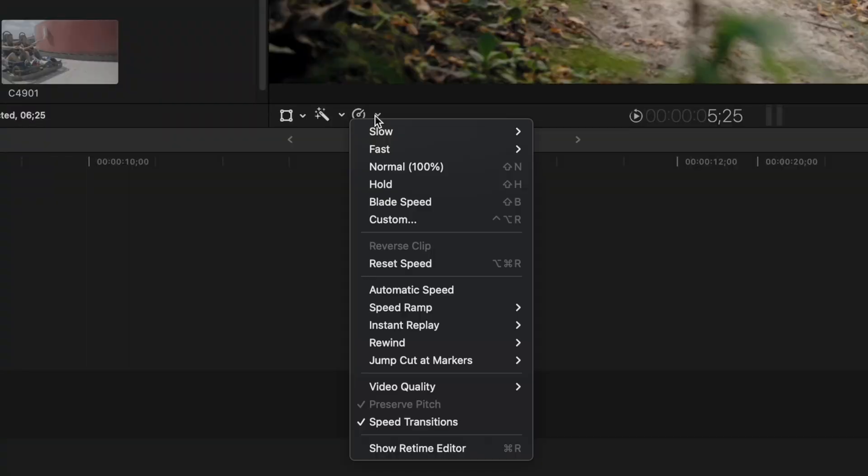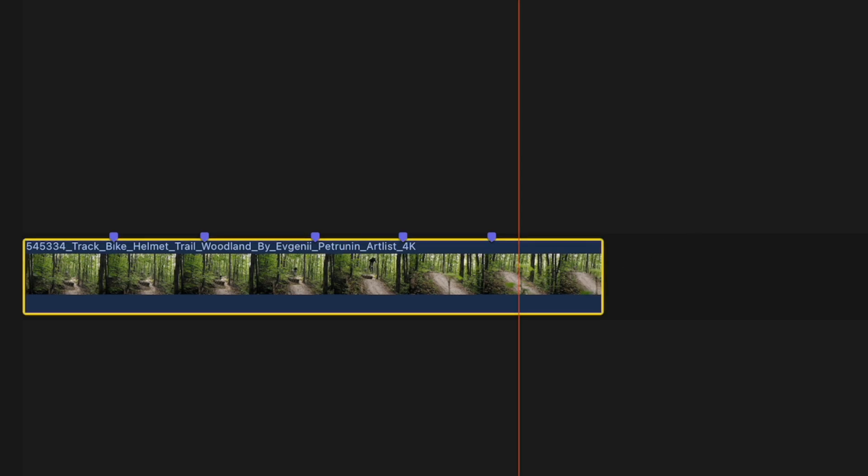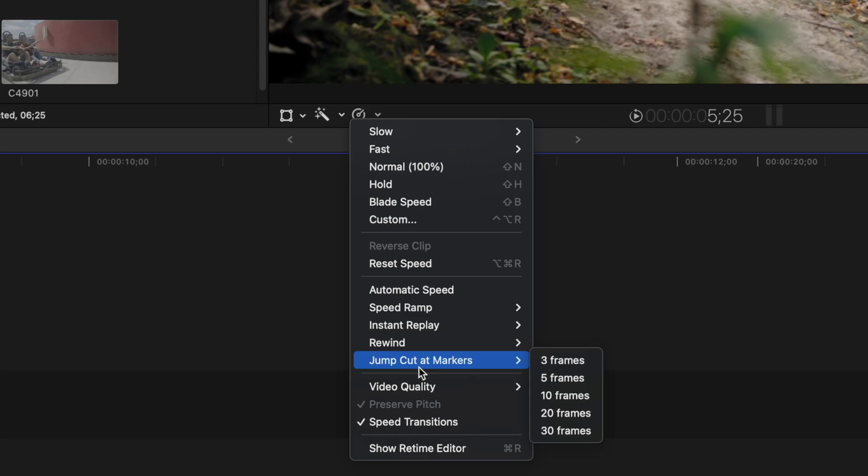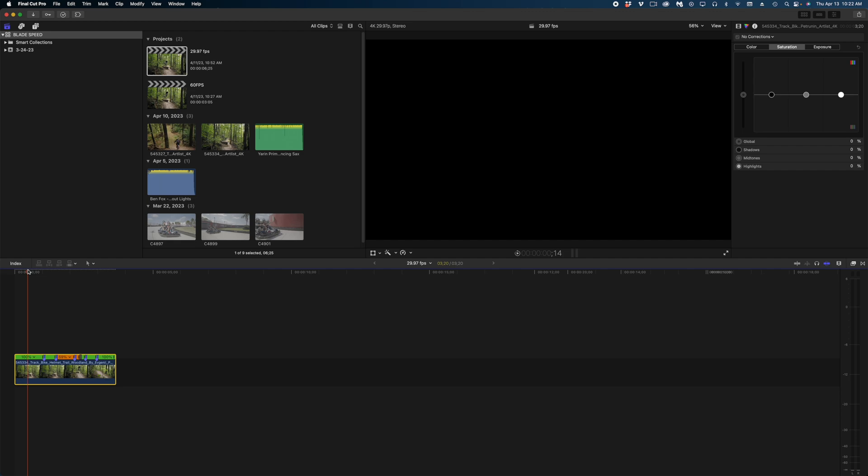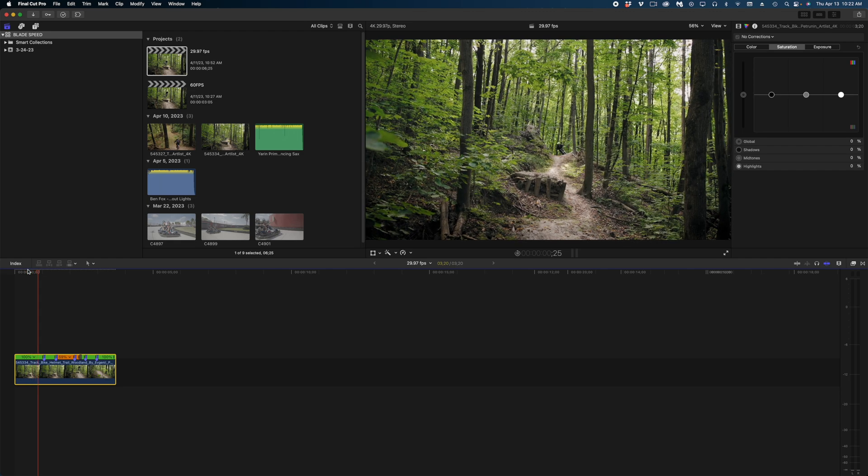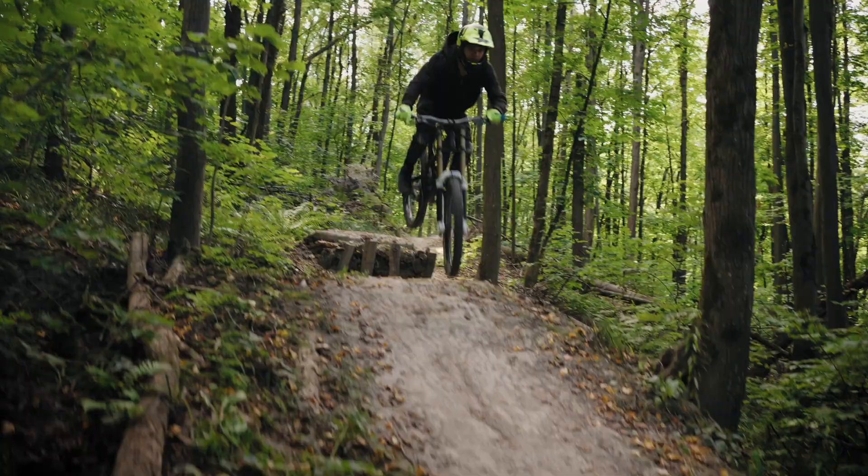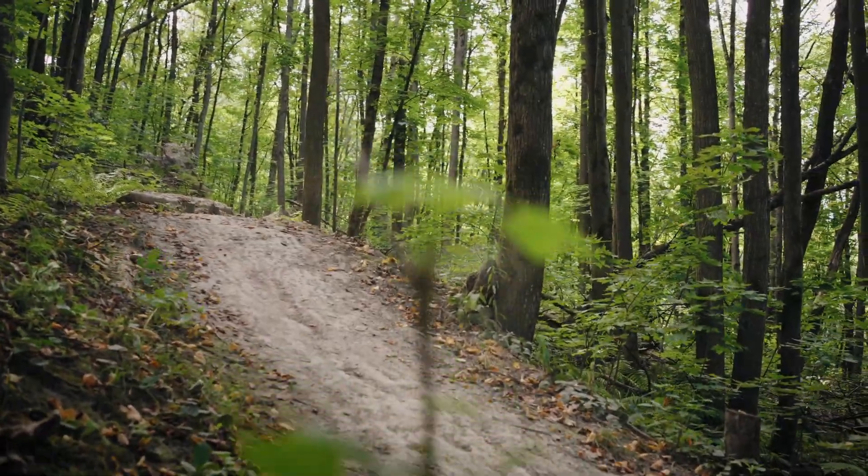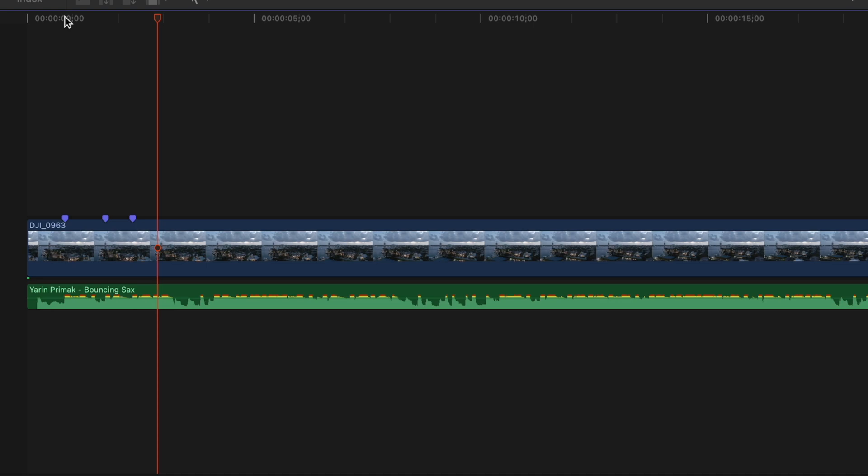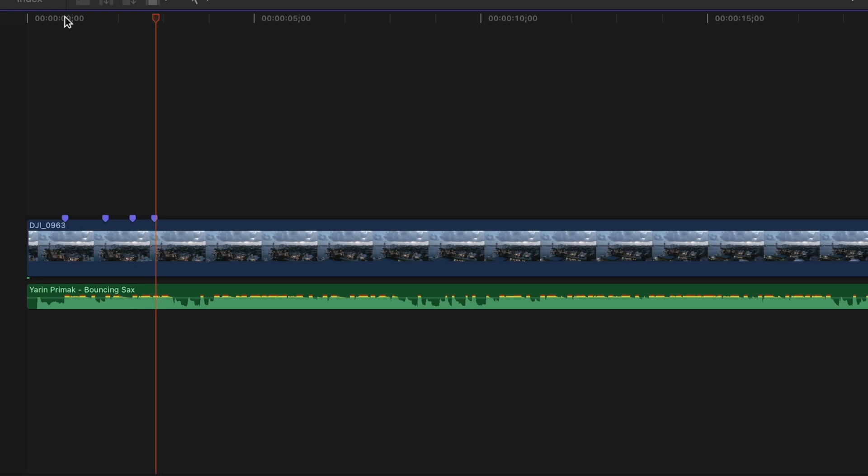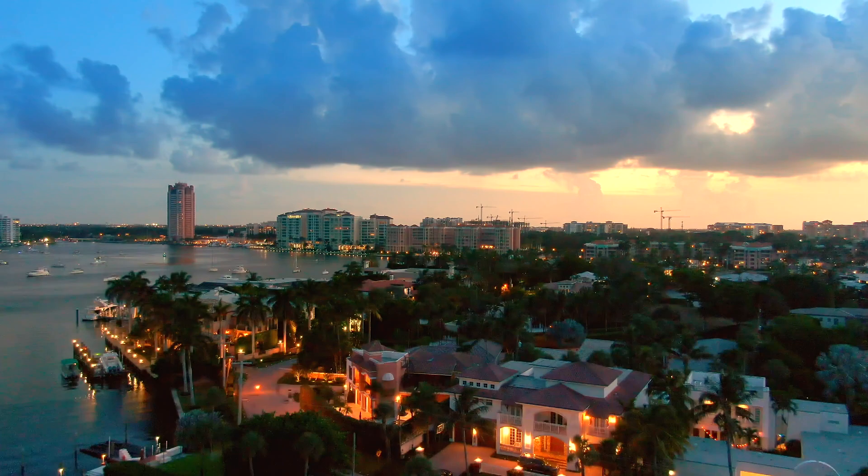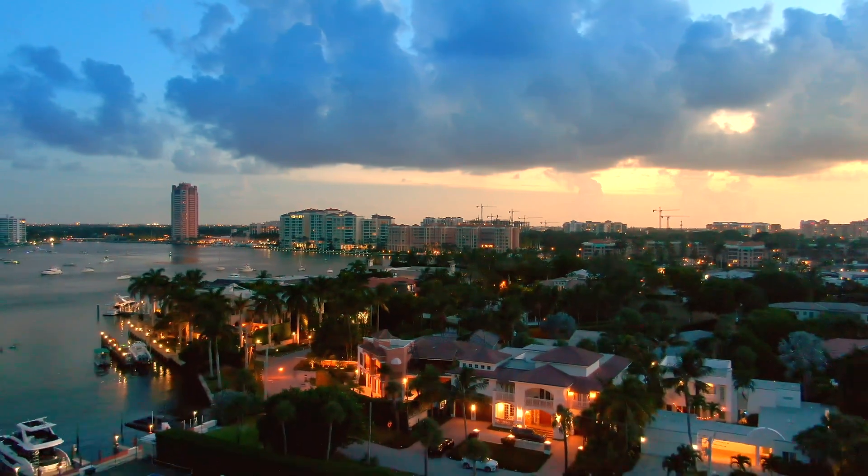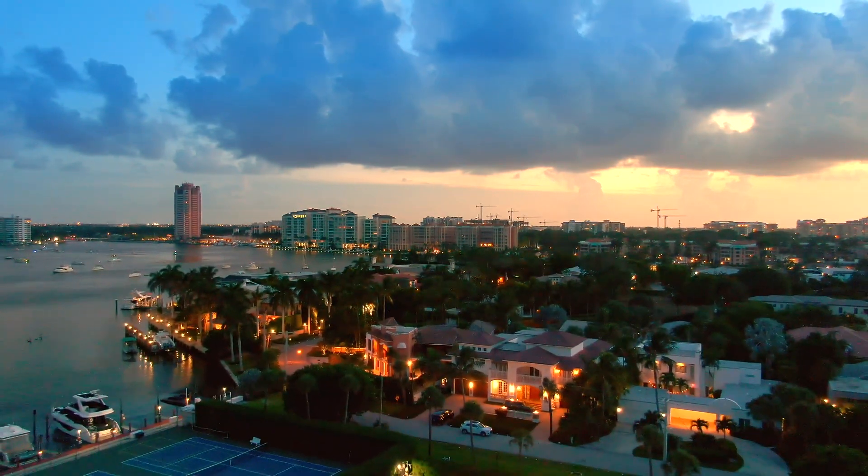The next option down is jump cut at markers. So I'm going to just drop some markers on my clip. I'm going to head over to the retiming menu and I'm going to select jump cut at markers and let's just select 20 frames. What this is going to do is cut 20 frames out of my clip at each marker. I love this feature especially for longer clips because you can lay a music track underneath, add markers to all of the beats and then make the clip jump at each music beat. It's such a great effect.